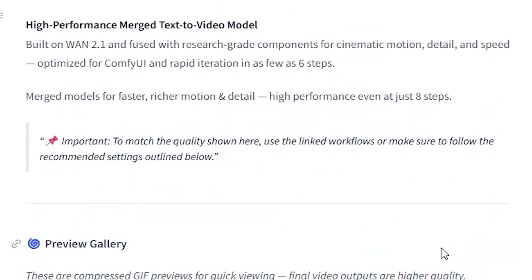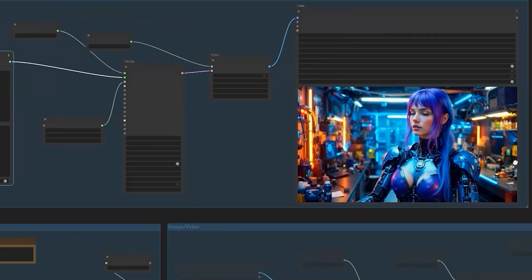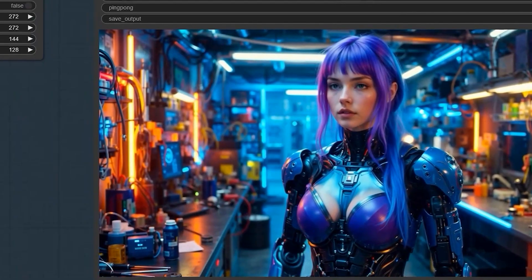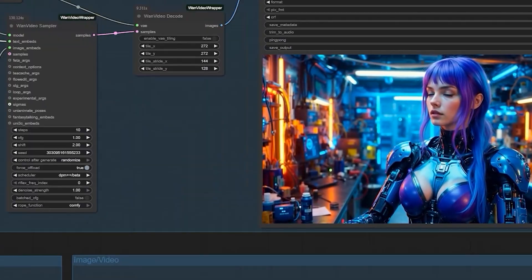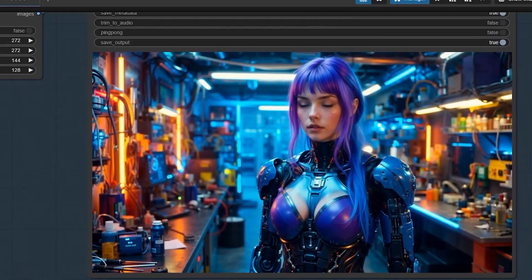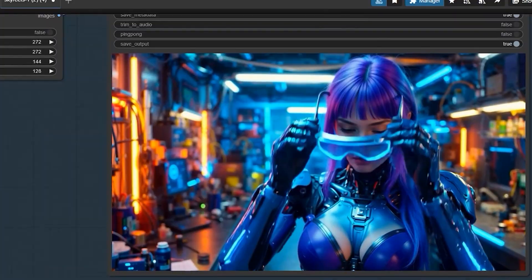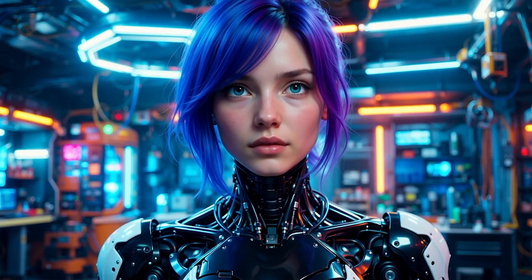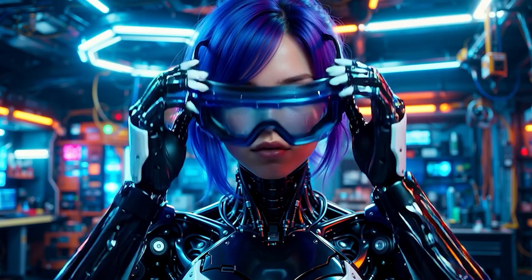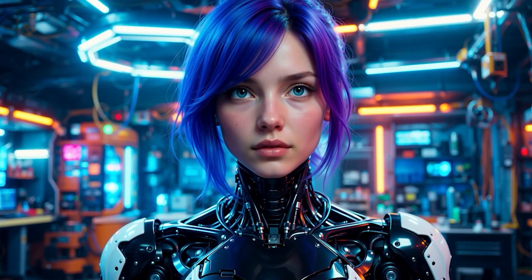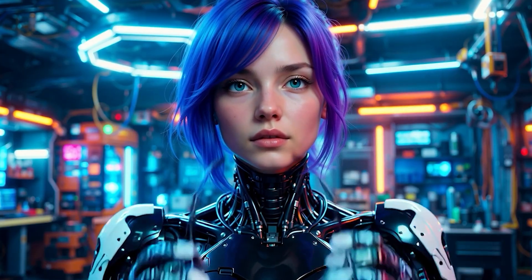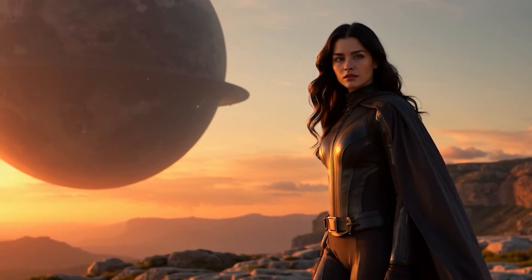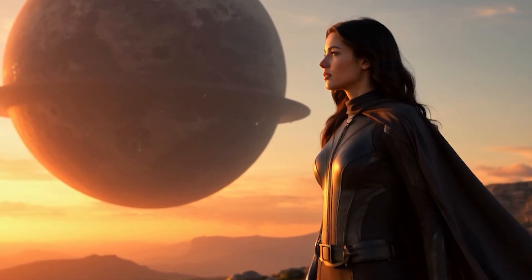No more dealing with ComfyUI or painful sampling steps that take forever. I'll show you exactly how to set this up, but first let me explain why this matters. The biggest breakthrough here is frame consistency, something most AI video models struggle with. When you are generating video, you want smooth transitions between frames, not that jittery AI look we are all tired of seeing.